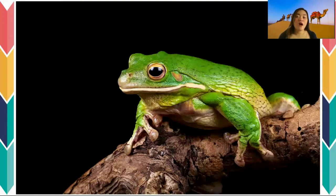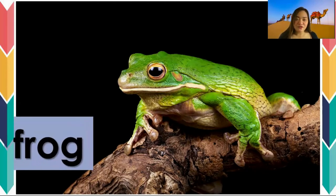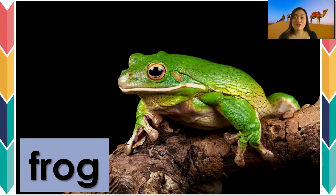Do you know what animal is it? I know this is very familiar to you. It is called frog. It is a frog. What animal is it? It is a frog. How do you spell frog? F-R-O-G.